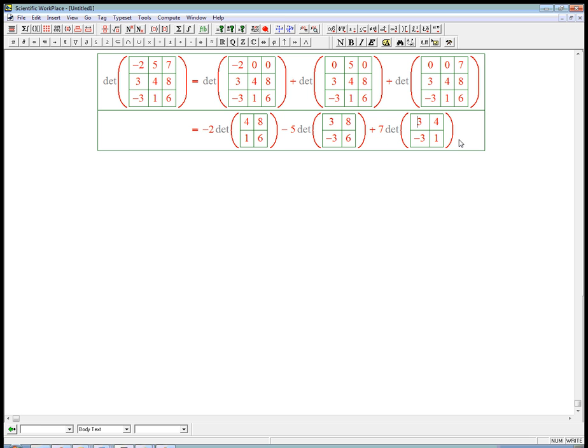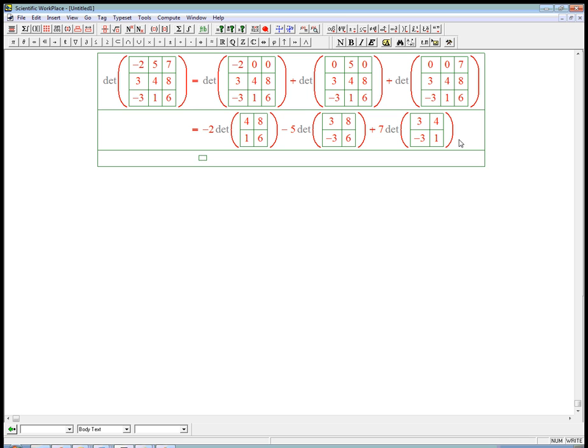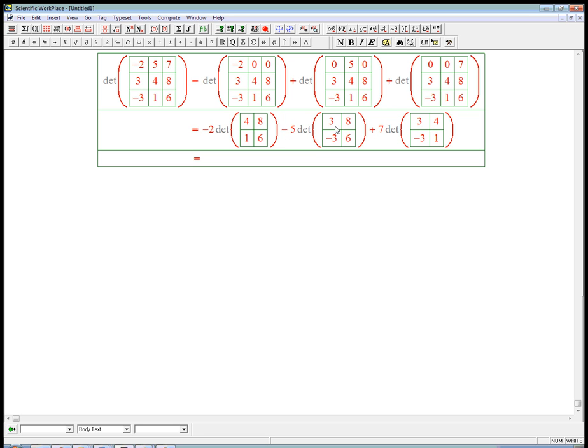So that's called the cofactor expansion. These numbers, the minus 2, 5, and 7 came from the first row. And the rest of it, the minus, like the, well, the minus here, for example, together with this determinant, is called the cofactor. It's the factor that goes with the 5 in this expansion.